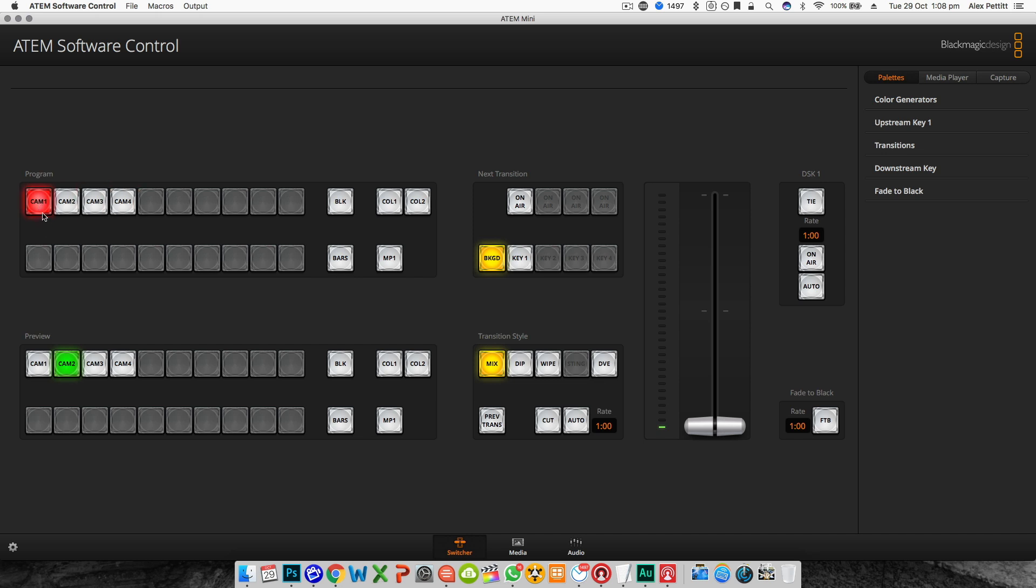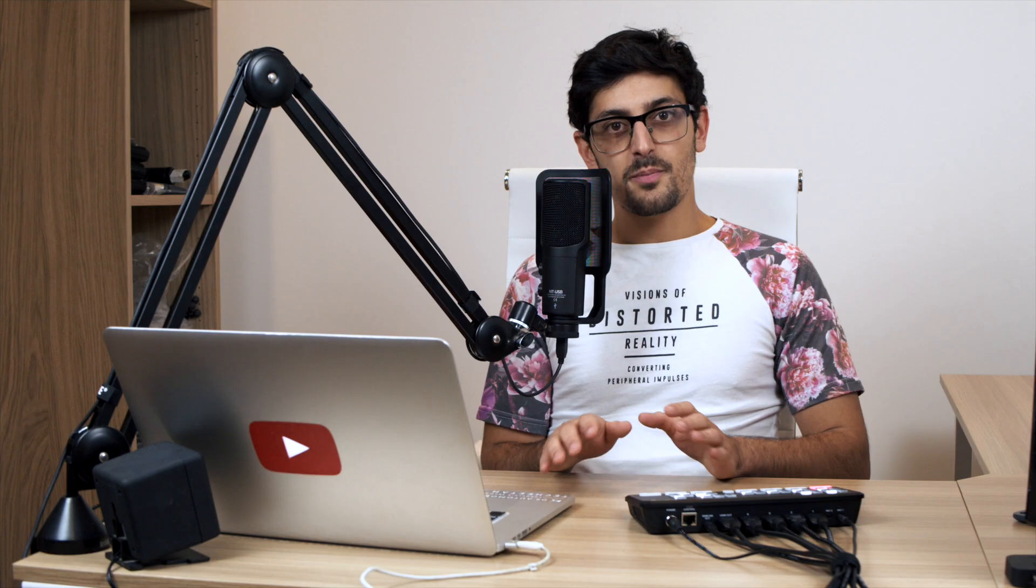With the ATEM mini you have four camera feeds, black, color 1, color 2, color bars, and media player 1. You have exactly the same layout underneath for your preview and any source you select here will go to your preview and then you'll need to press the cut or auto button to bring it to air.